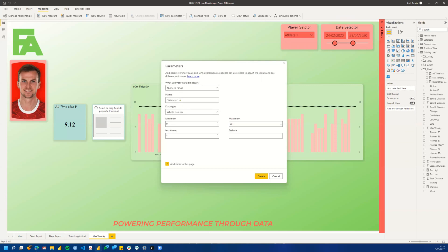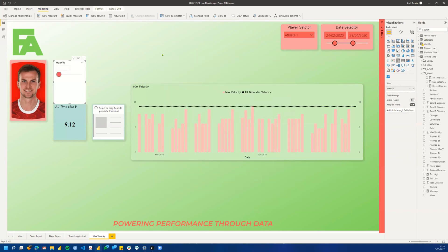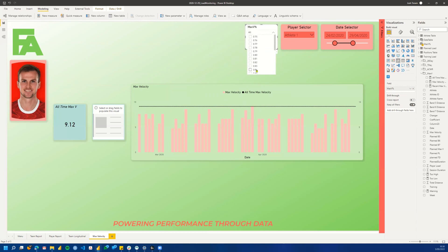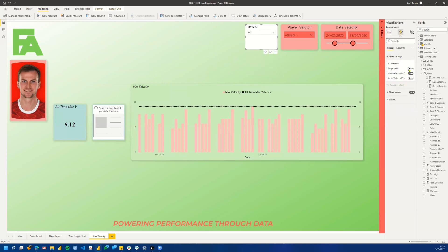We'll go into Modeling at the top and click New Parameter. We'll use a Numeric Range. You can call it what you like — I'm going to call it Max V Percentage. We can change this to a decimal number, starting at 0.75, set the max greater than what I want, and set the numeric increment at 0.1. This will add a slicer to your page and a new table into your fields. I'll drag this around and change it to a dropdown with single select, since we only need one value.